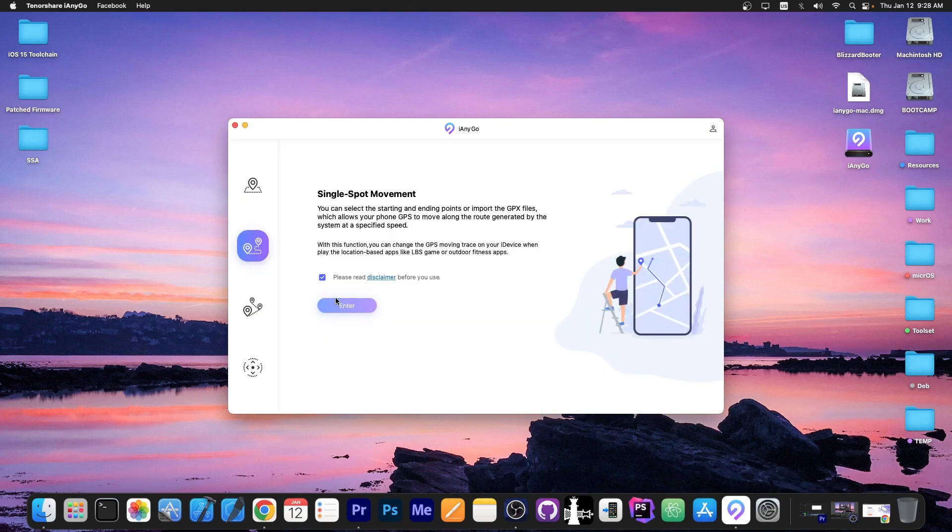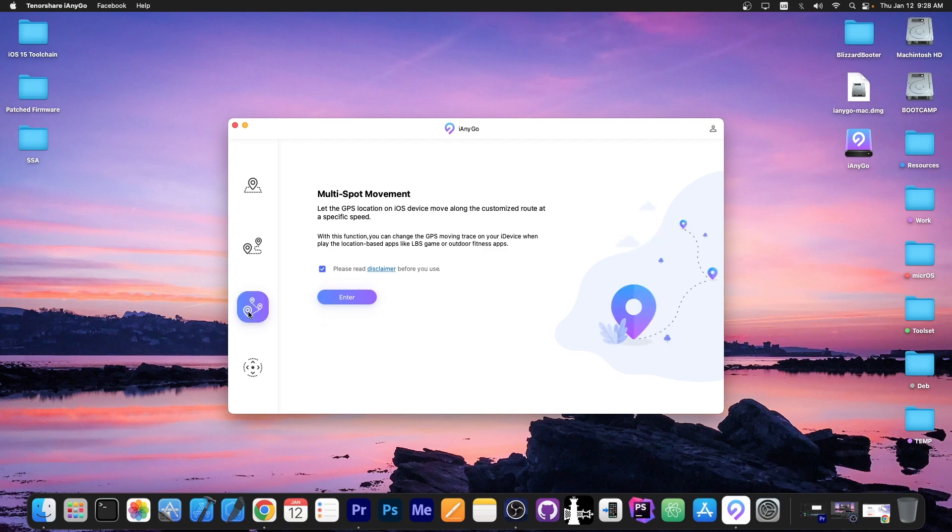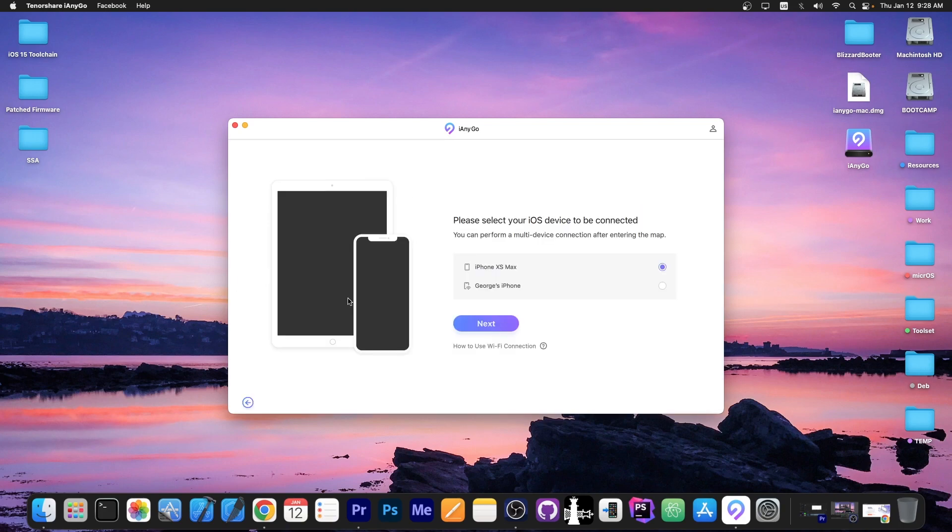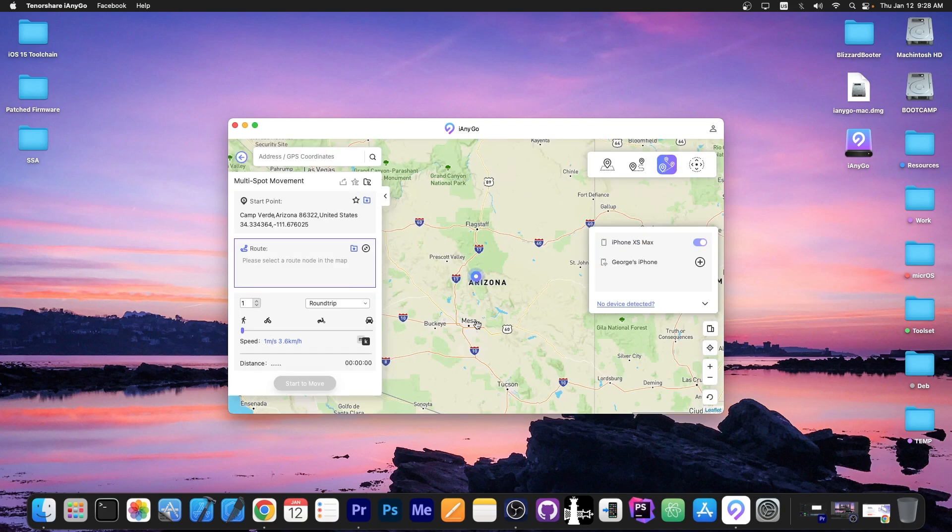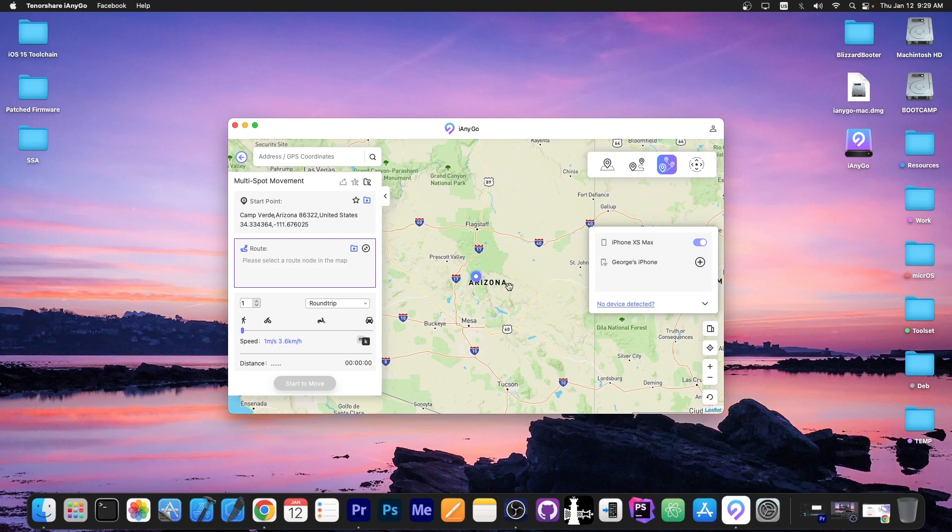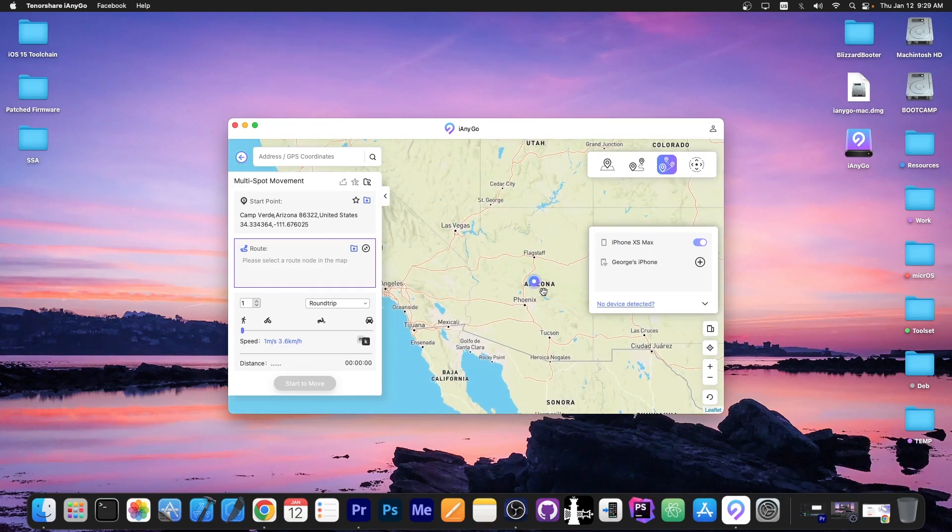You can do single spot movement but you can also do multi spot movement which allows you to select a path that your device will follow. This is useful for protecting your privacy or for playing games that require location services, for example Pokemon Go and even for social media.